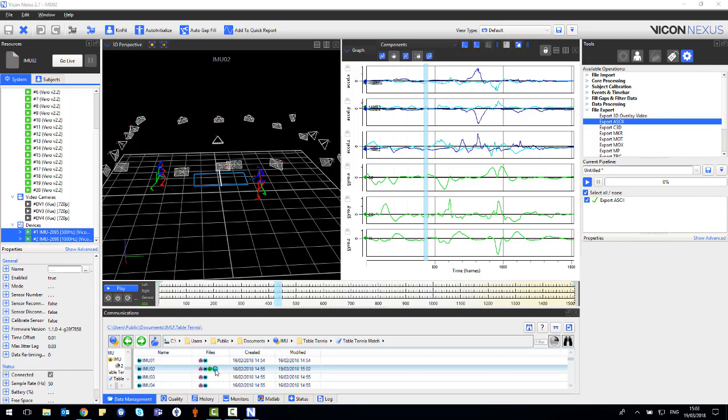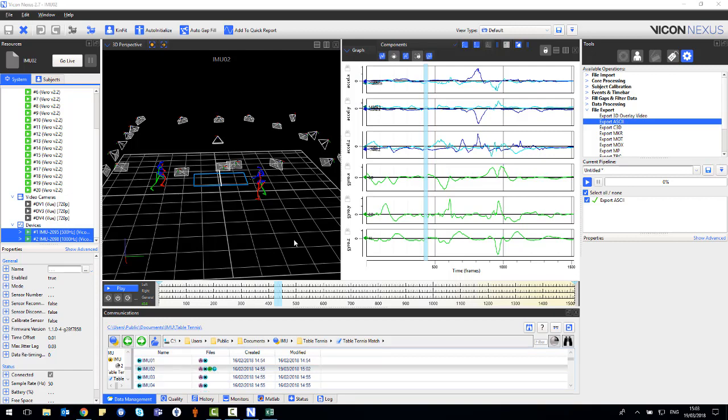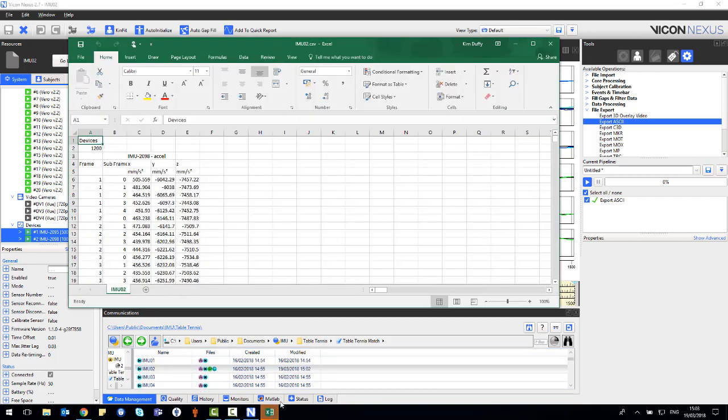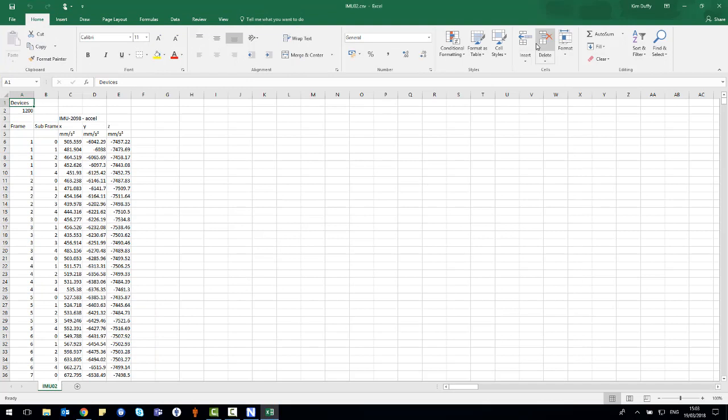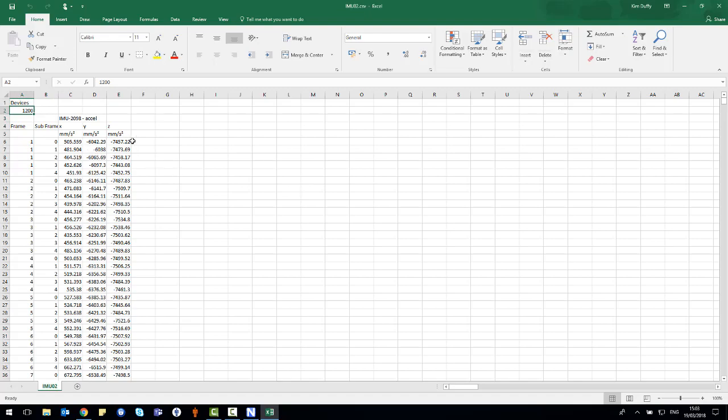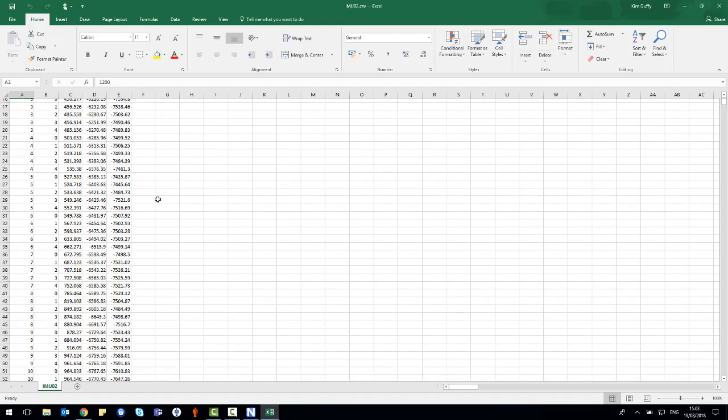To open the CSV file, click on the C icon and then the .csv file. This will open a Microsoft Excel spreadsheet of the data. In this example, you can see that there is the acceleration components of X, Y and Z for the IMU 2098.